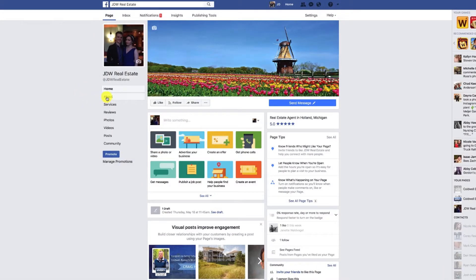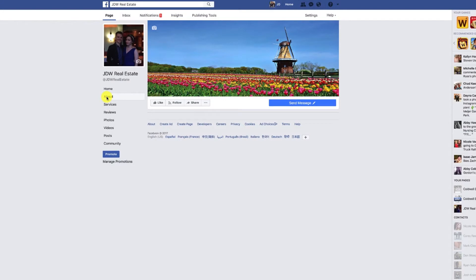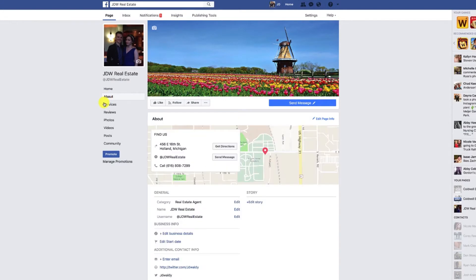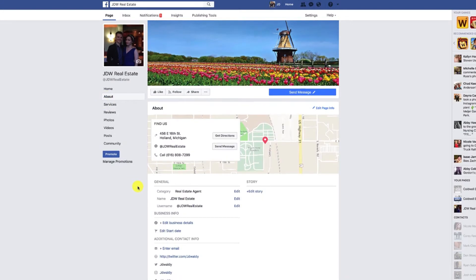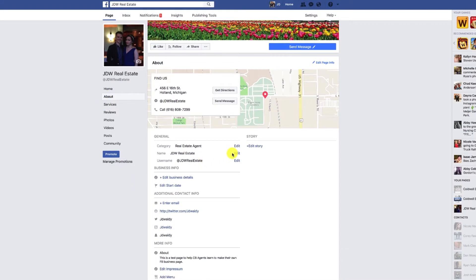If you ever want to change your page name, all you have to do is go to your about section and under general it should be right there — just click edit and you'll be able to change it. Facebook needs to review your name change to make sure you're not trying to trick people. That covers page names — as always, if you have any questions please feel free to let me know, otherwise I'll see you next time.